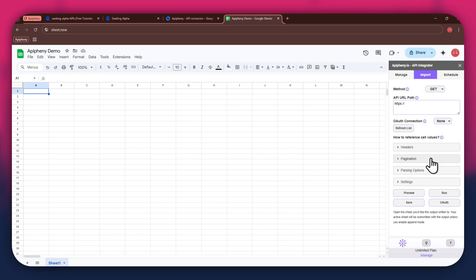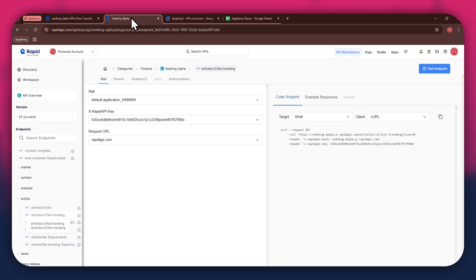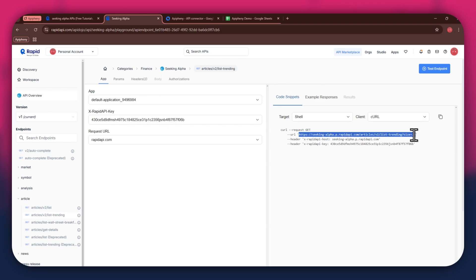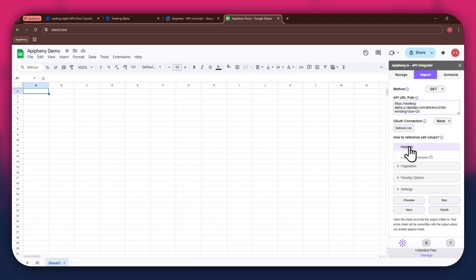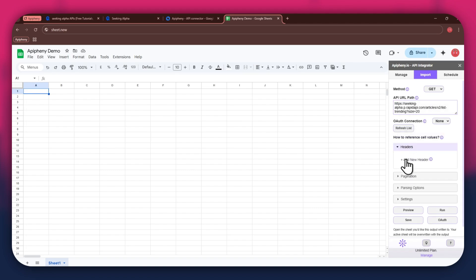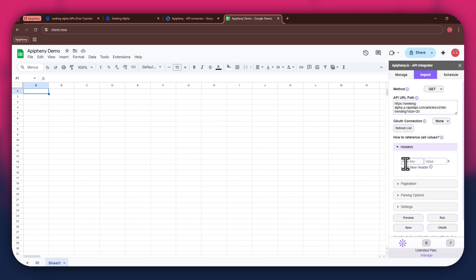For the URL, go back to the Rapid API website and then copy the URL from the code snippets tab. Once copied, go back to Google Sheets and then paste the link into the top bar. As for the headers, make sure to add two new fields.